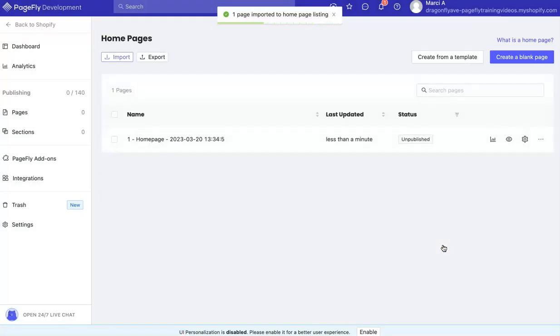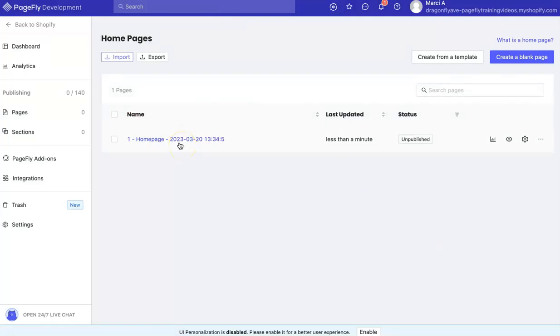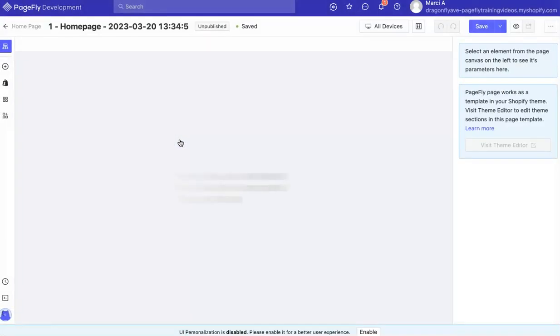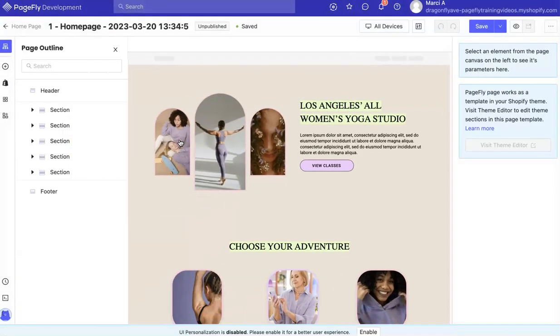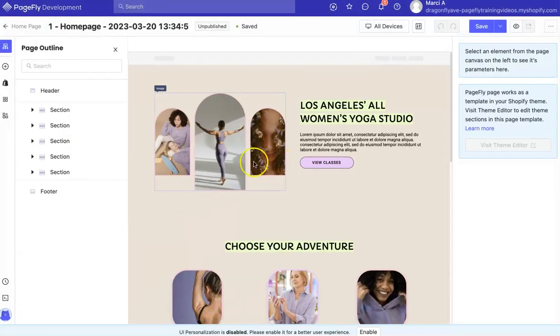Give it just a second and you'll see that it has been imported to your new PageFly. You can select it and it's going to open up to the page.